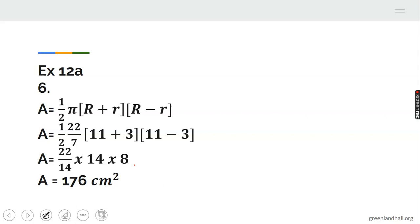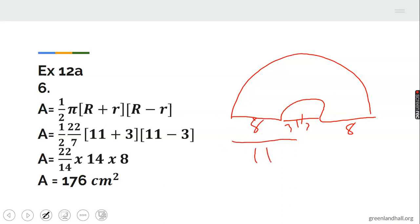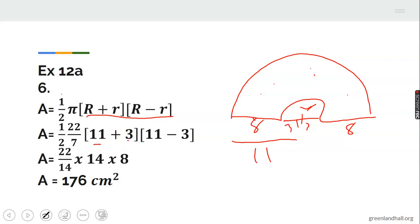Example 6: find the area of the shaded portion. The large dimension is 8 and the small is 6, so from the center the bigger radius is 11 and the smaller radius is 3. The shaded area is the bigger semicircle minus the smaller semicircle: half times pi times (11 squared minus 3 squared), giving 176 centimeters squared.